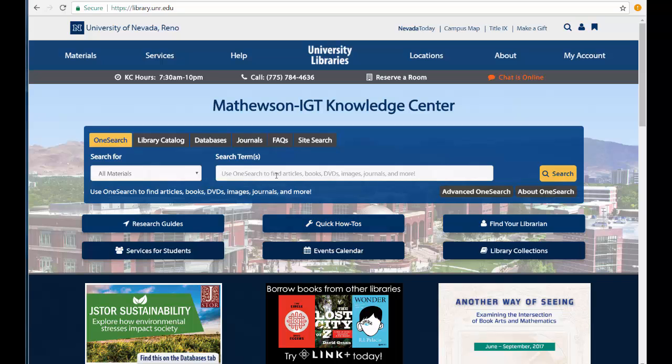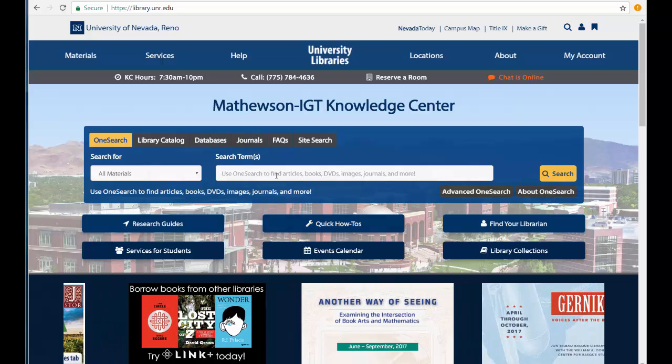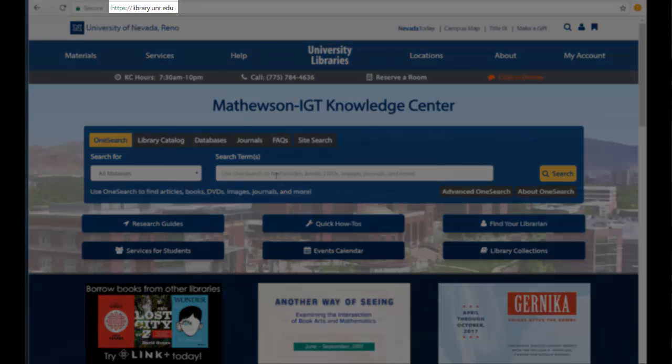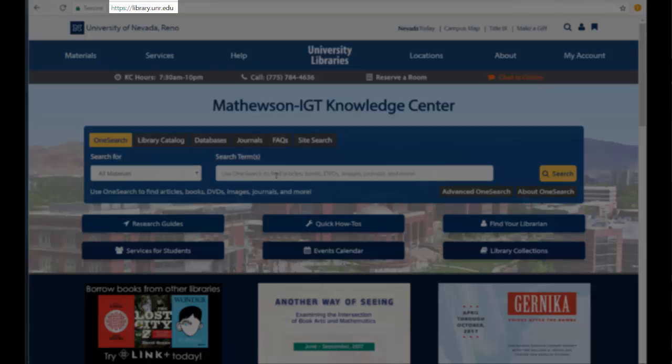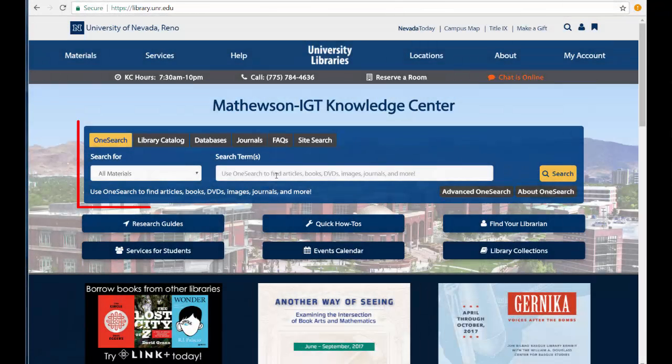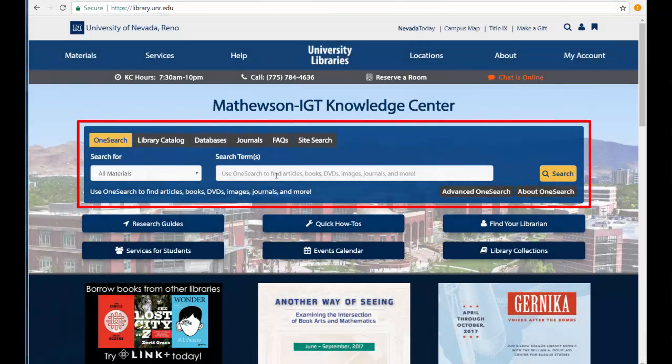I'm going to demonstrate how to find information using OneSearch, starting at the University Library's homepage, library.unr.edu. OneSearch is down here in the middle of the screen.